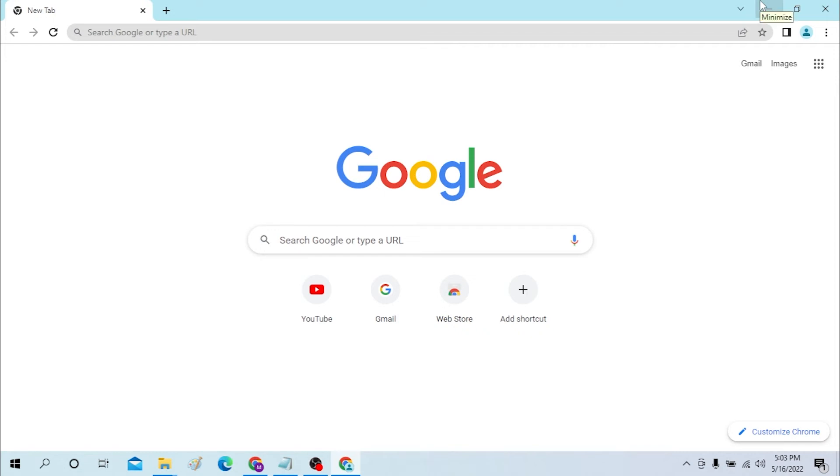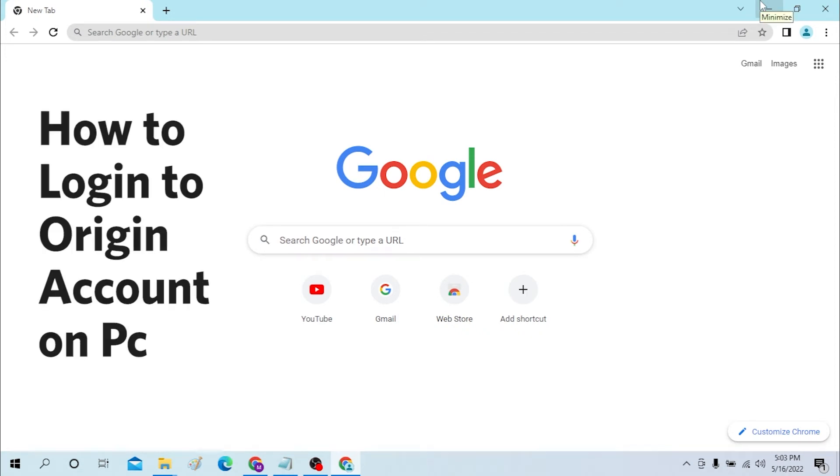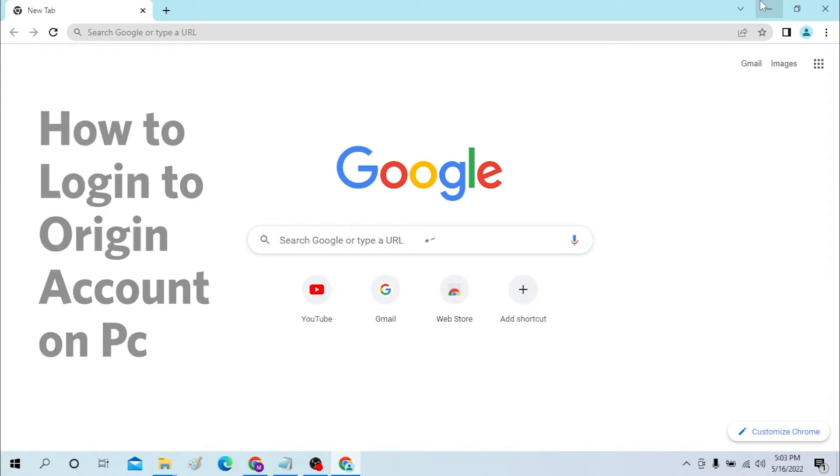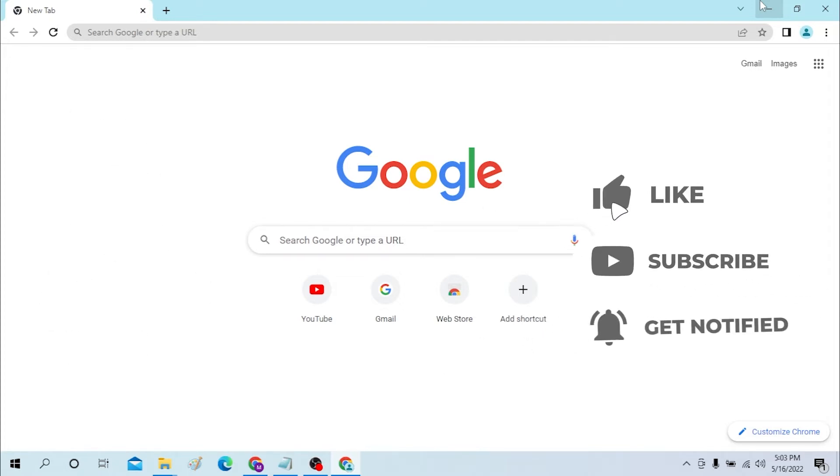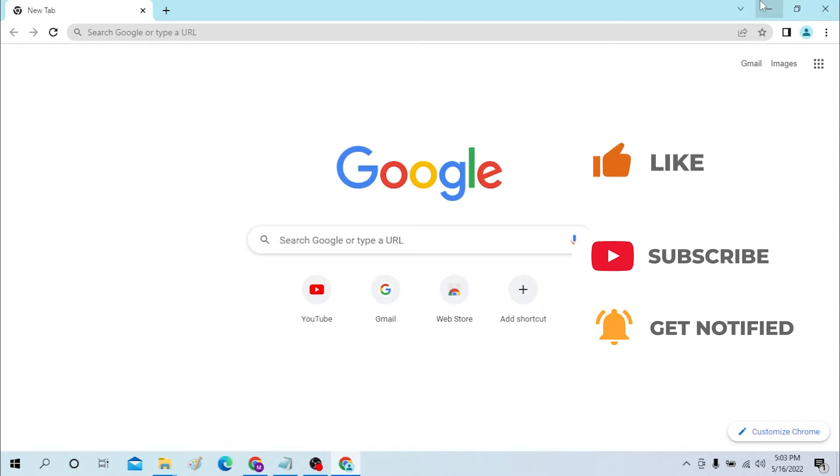Hello there, welcome to our channel Login Helps again. Hope you're doing fine. I'm back with a tutorial video and today I'll be showing you how to log into your Origin account from your desktop. Now without further ado, let's start the video. But before that, don't forget to like, subscribe, and hit that bell icon for more videos.